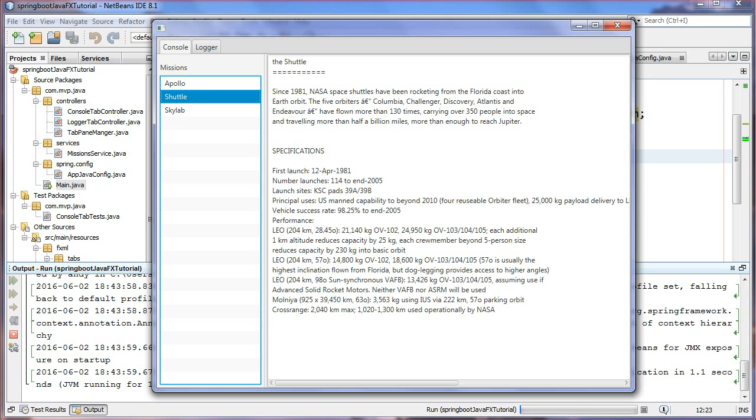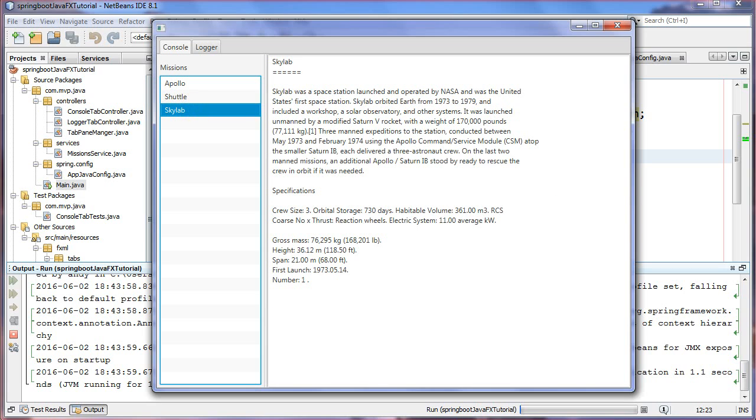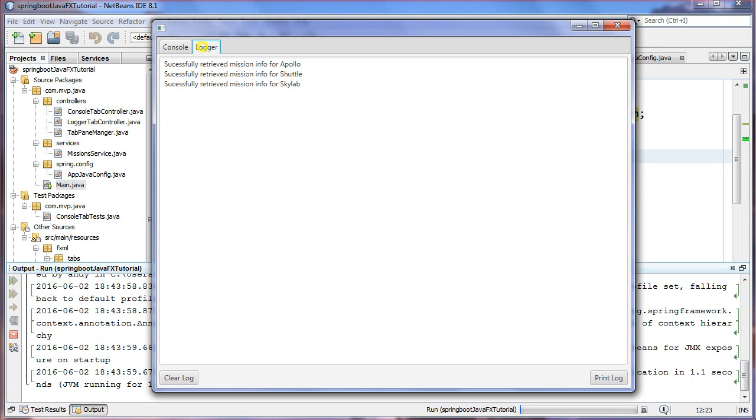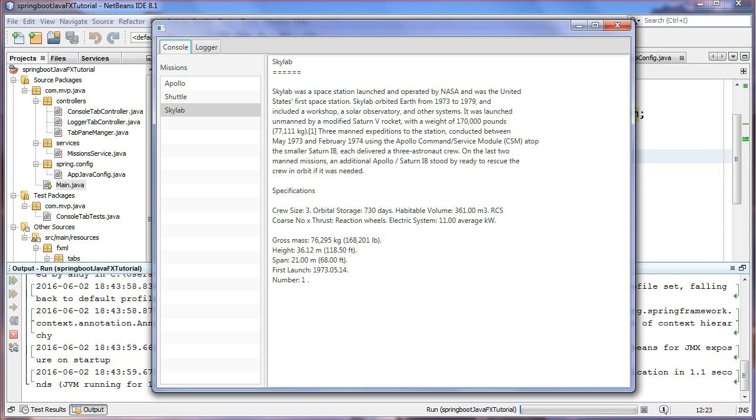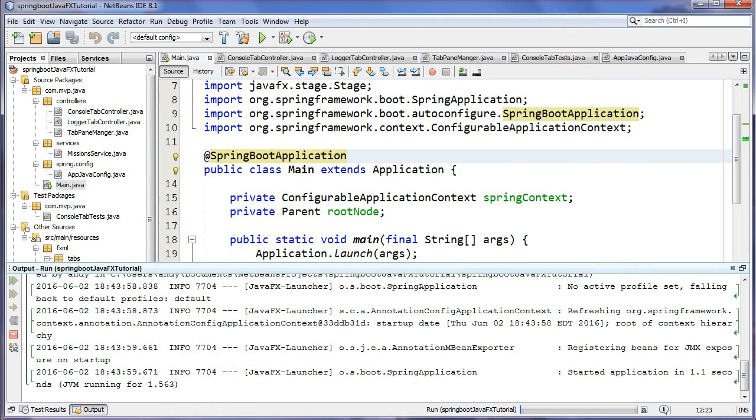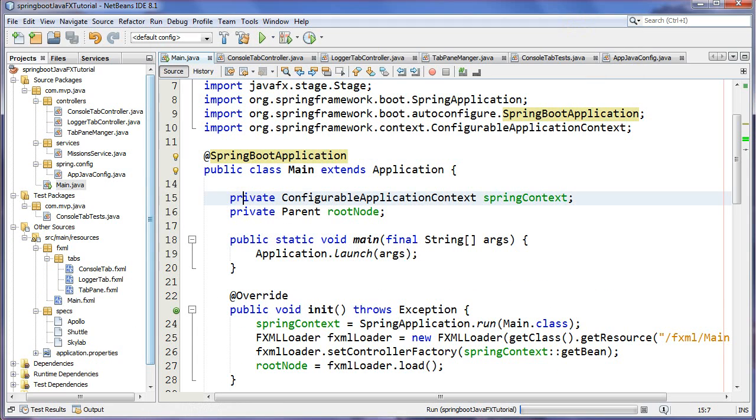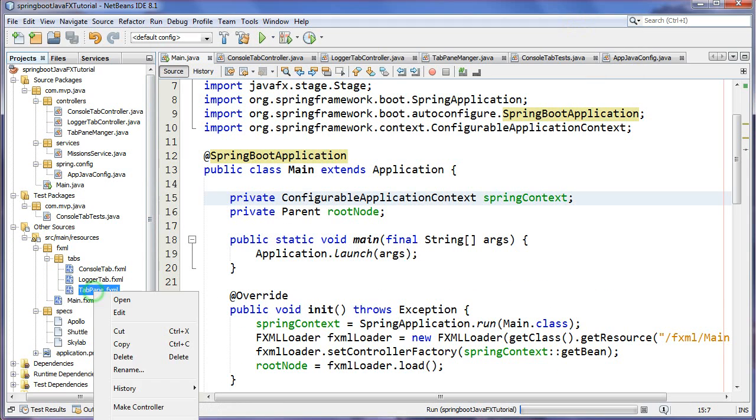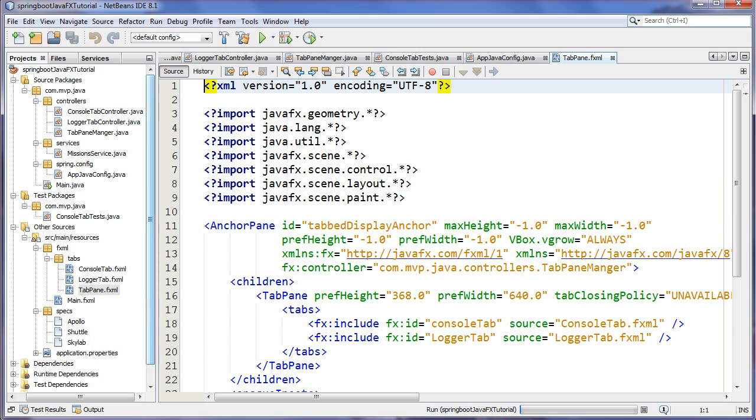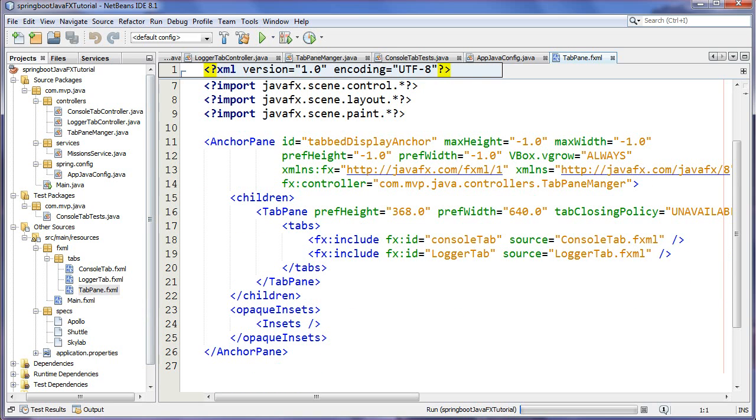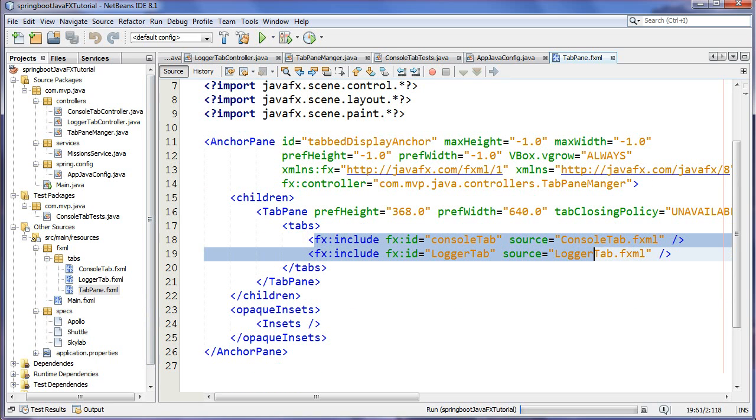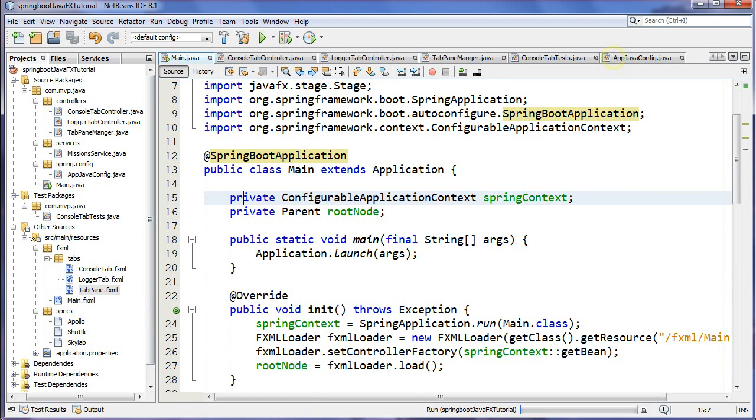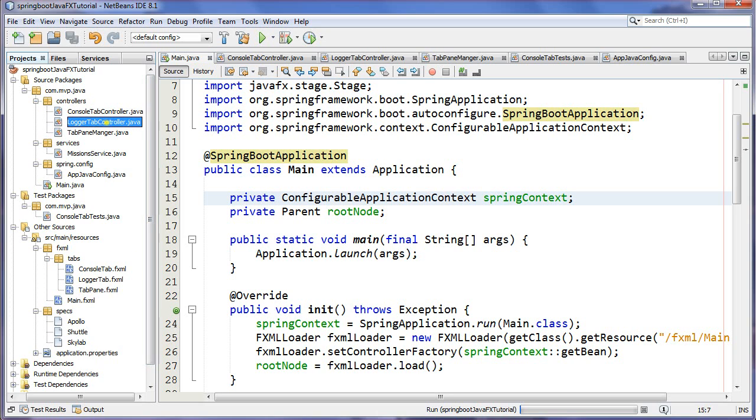You have another tab, the logger, which spits out logger information and stack traces. Each tab has its own controller and they are both children of the parent which is a tab pane. The tab pane is simply including both these other FXML files. By doing so I'm creating different controllers for them to make it much more manageable.